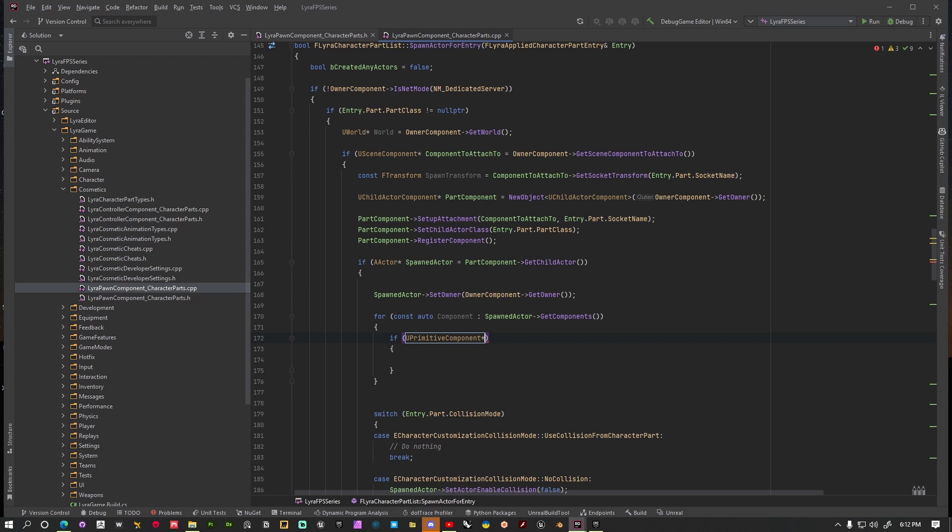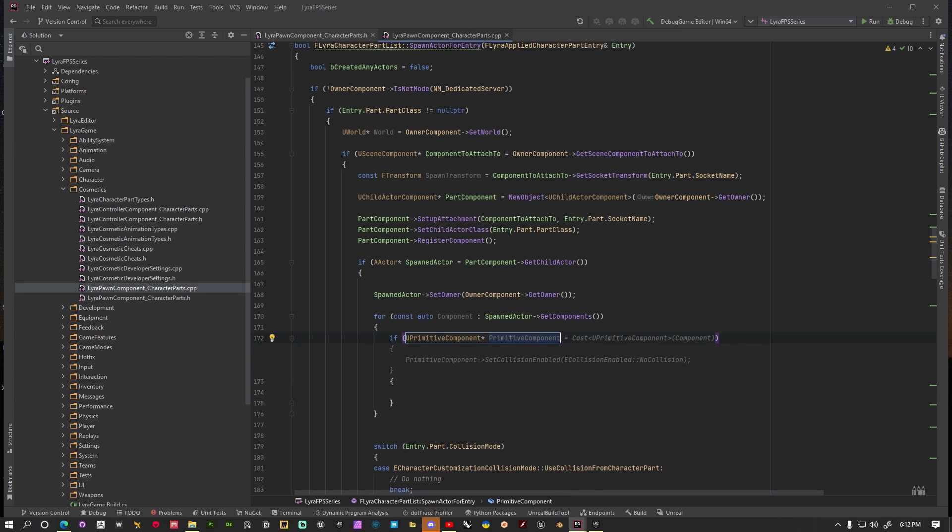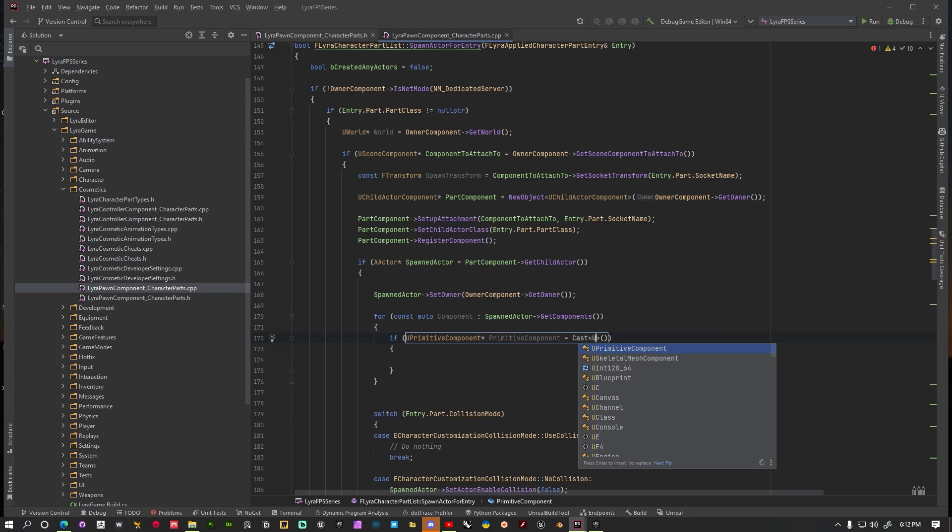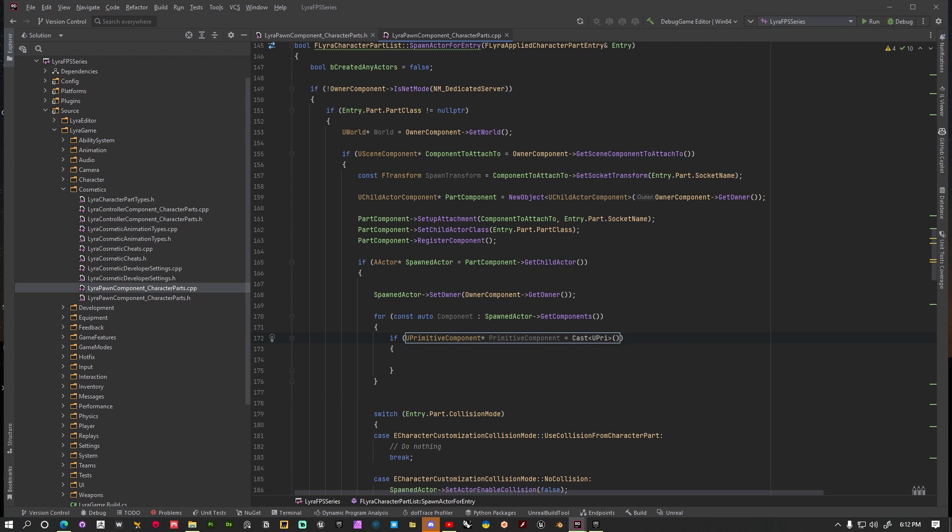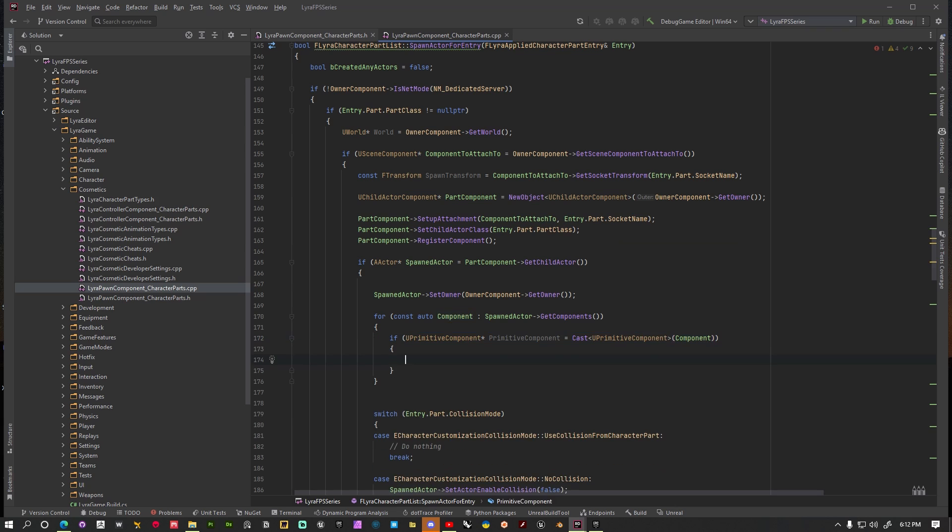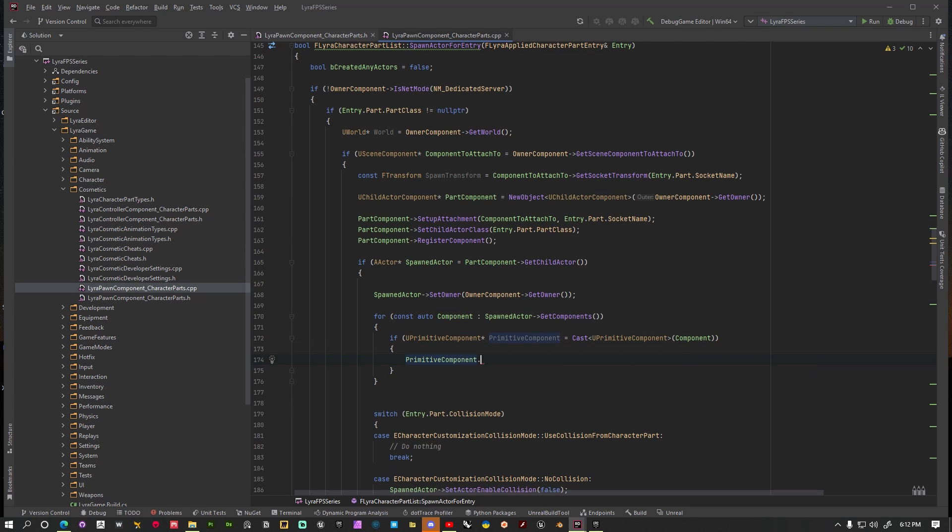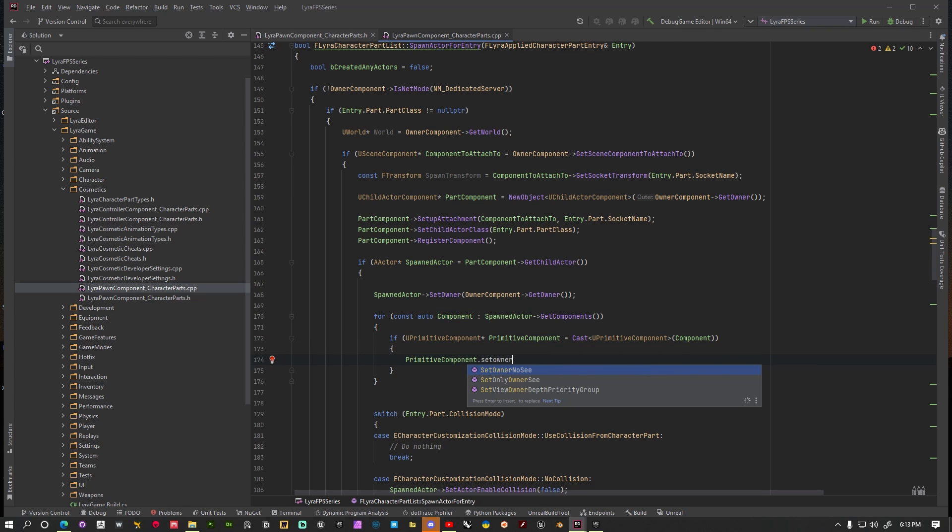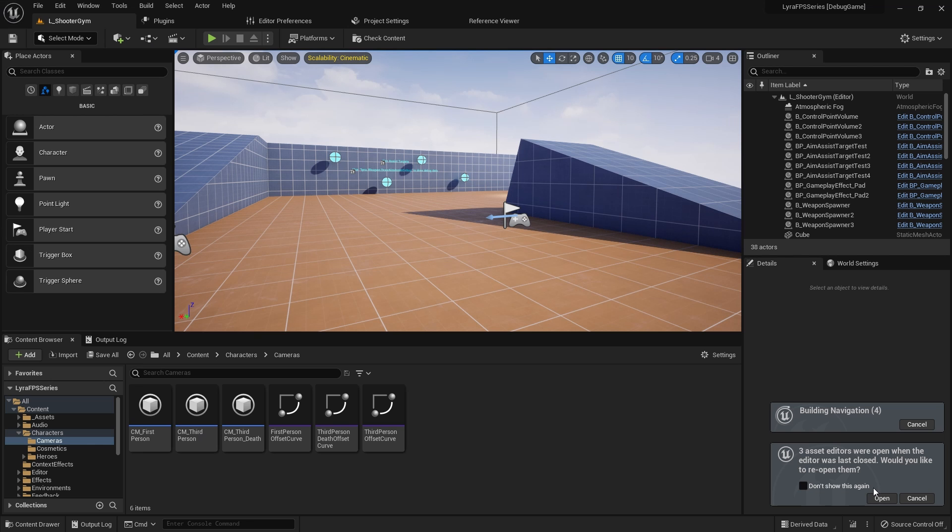We pretty much want to say if this PrimitiveComponent, UPrimitiveComponent pointer, if this is equal to a cast to UPrimitiveComponent, basically if this component is of type UPrimitiveComponent and we want to use the component, we want to go ahead and say PrimitiveComponent and we want to set OwnerNoSee to true. So this will get rid of the owner seeing that third person mesh. Let's go ahead and run this. Okay and that built successfully with no error.